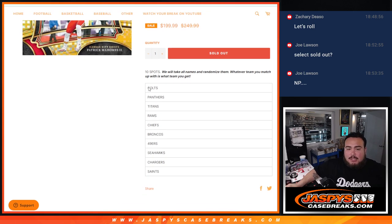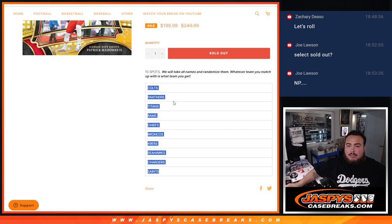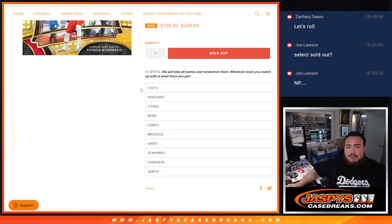These are the remaining teams here in Select number one. We put them all together, divided them up into 10 spots. We'll randomize just the names, and whatever team you match up with is what you get.